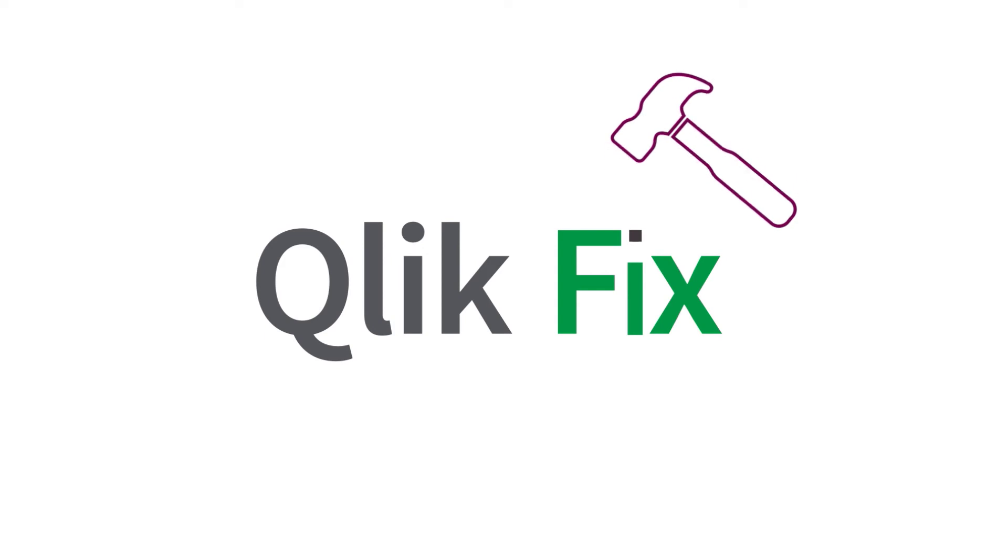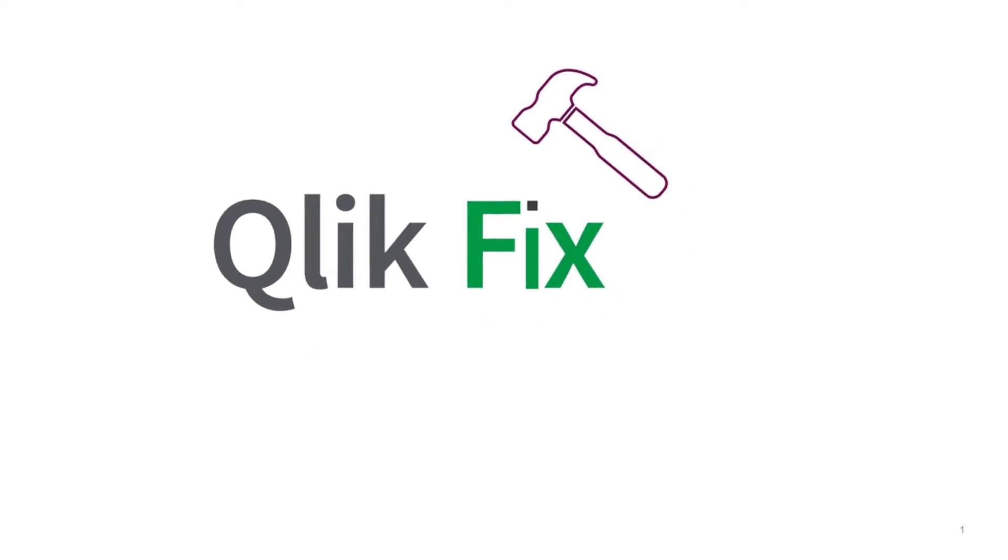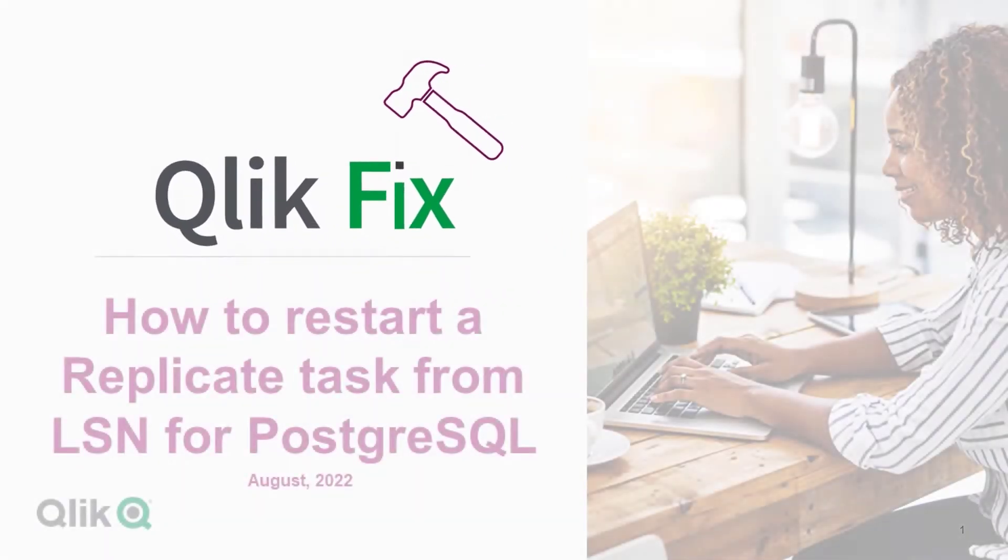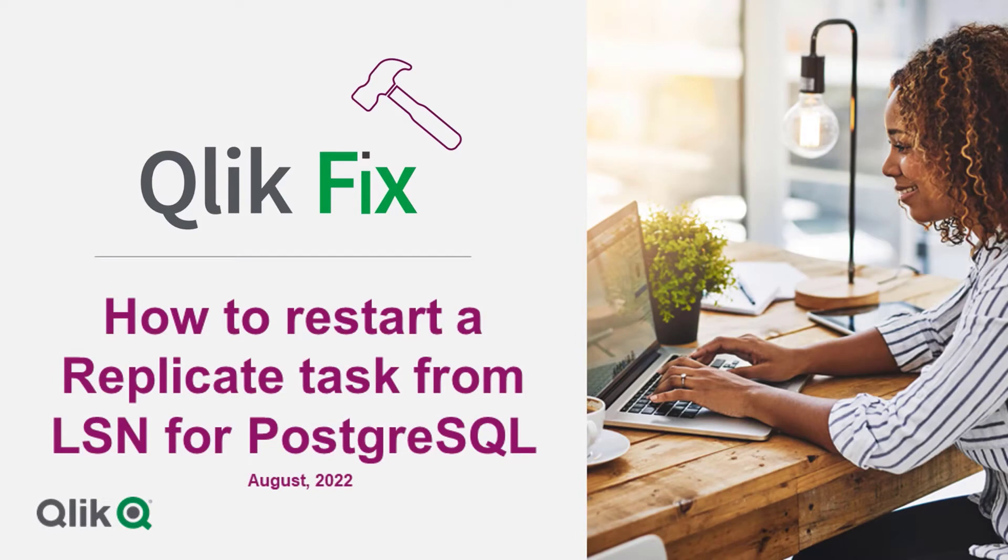Hi, and welcome to ClickFix. This video will demonstrate how to restart a replicate task from the log sequence number, or LSN, for a Postgres source.